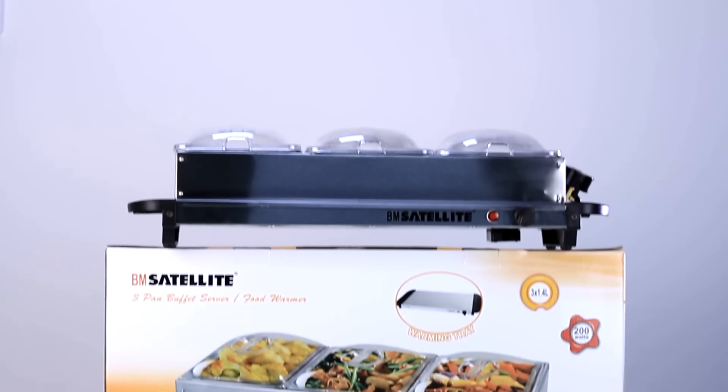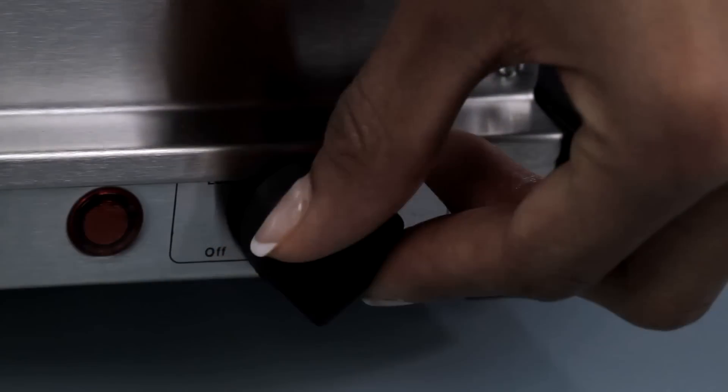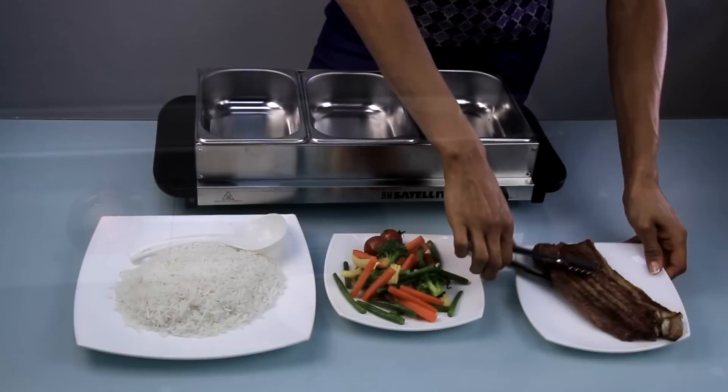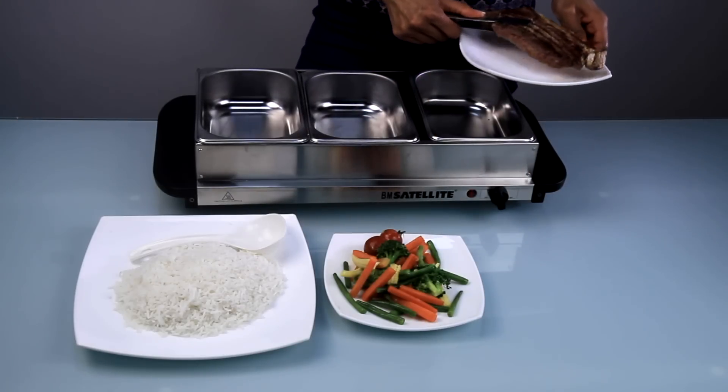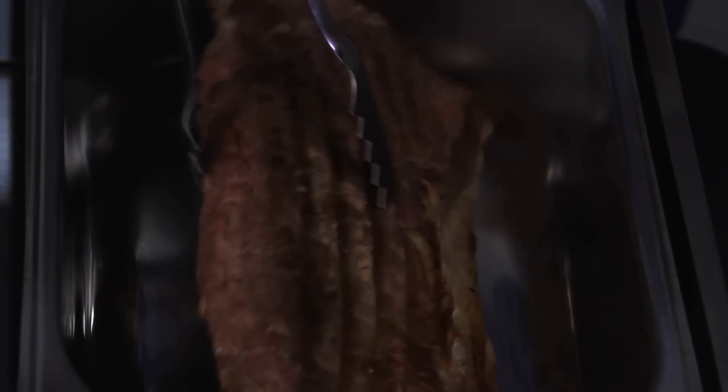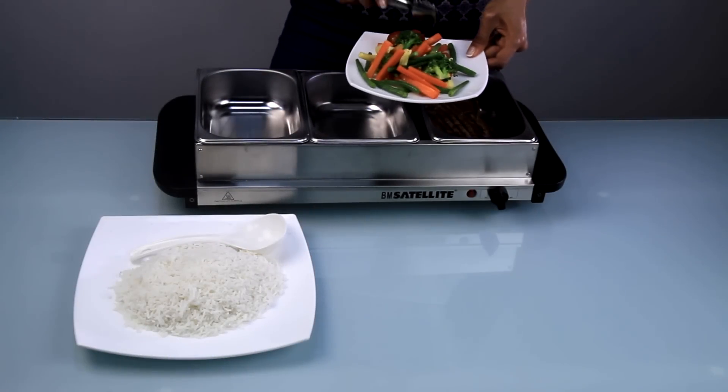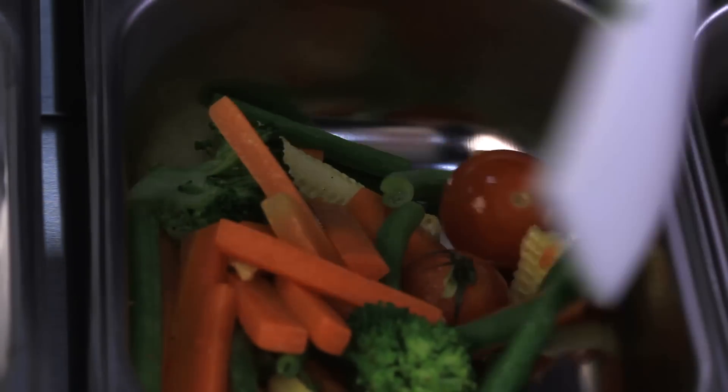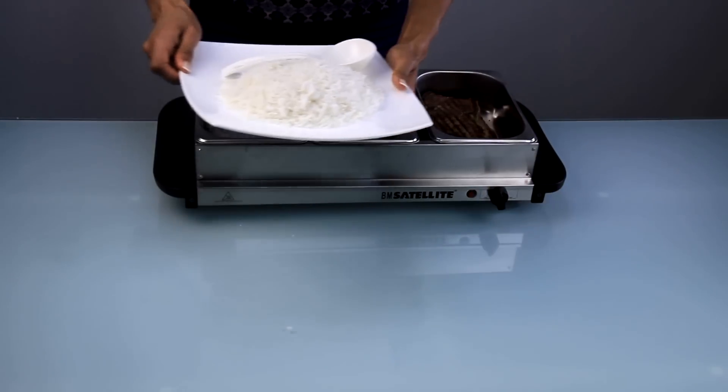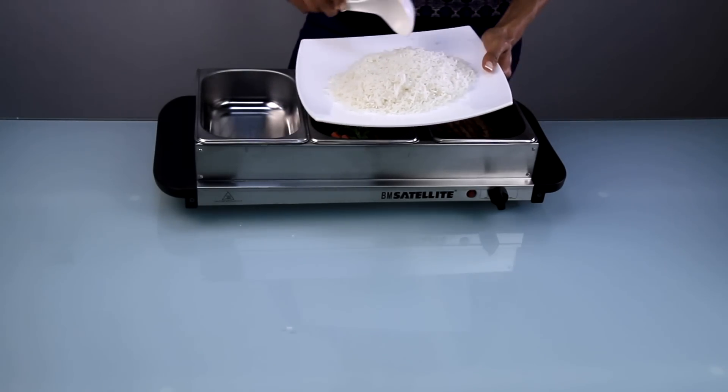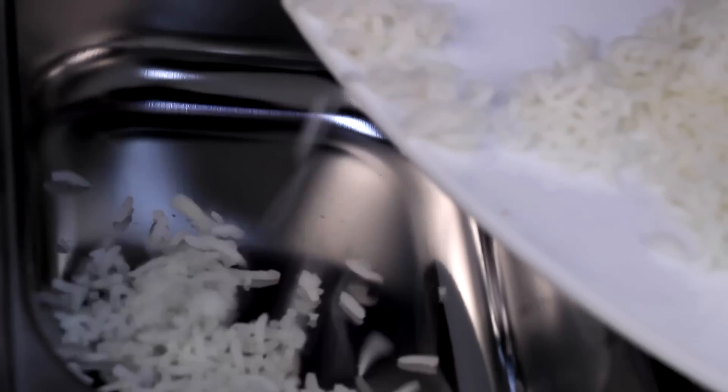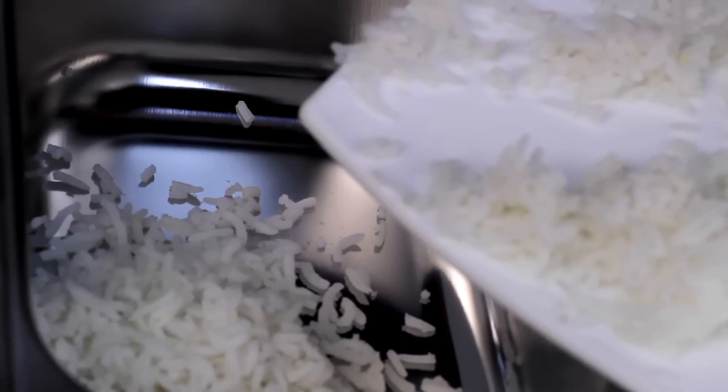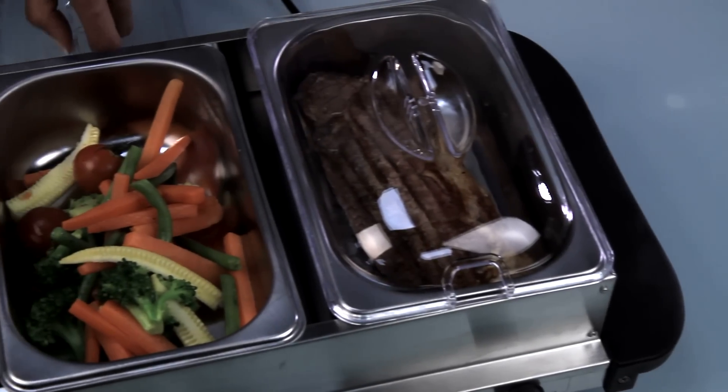To start using the Pan Buffet Server, simply switch on the machine and place whichever items you wish into the pans. Lovely hot delicious food for hours.